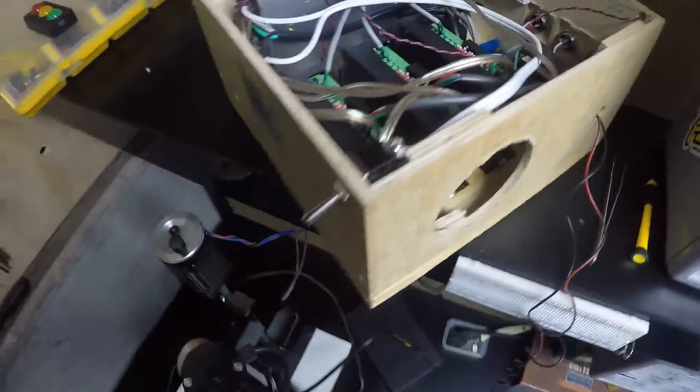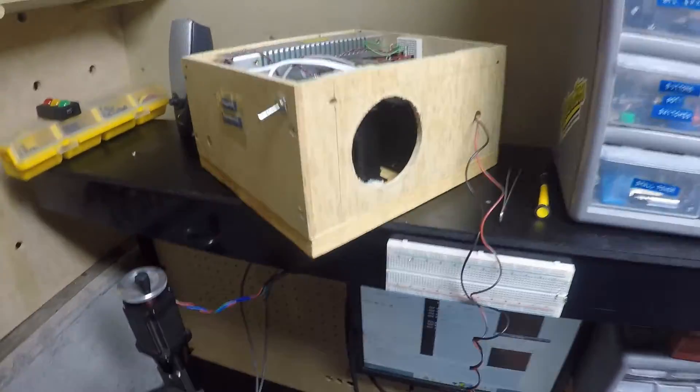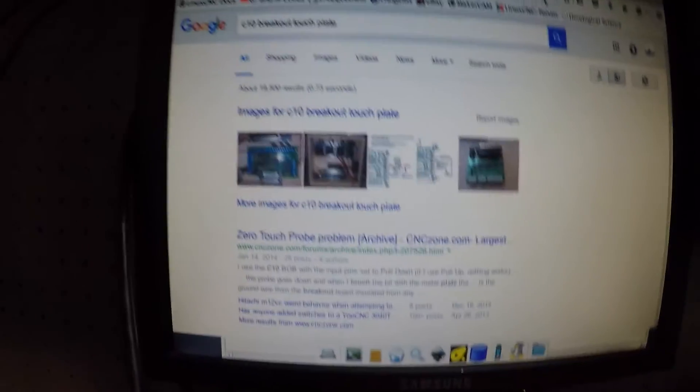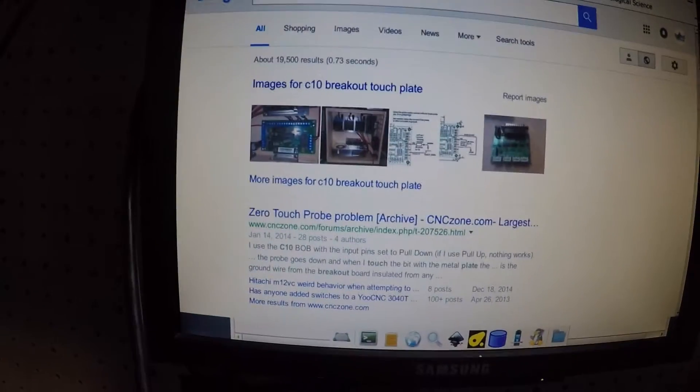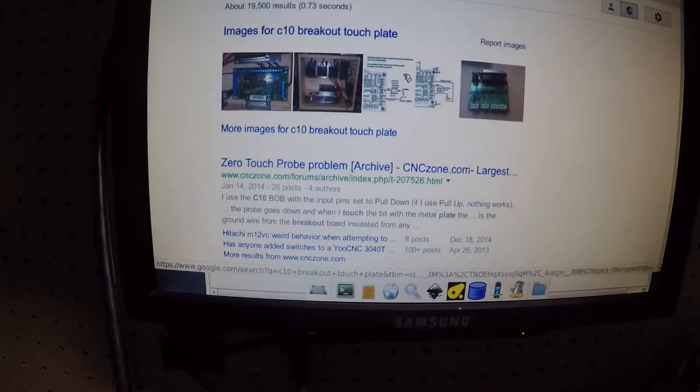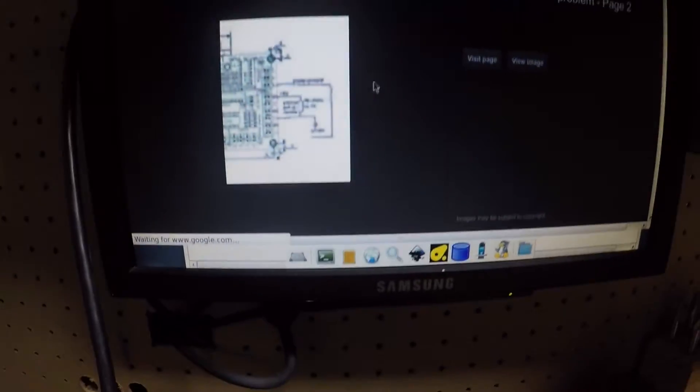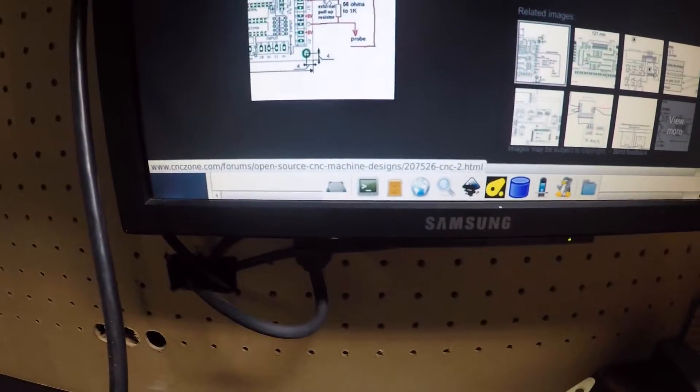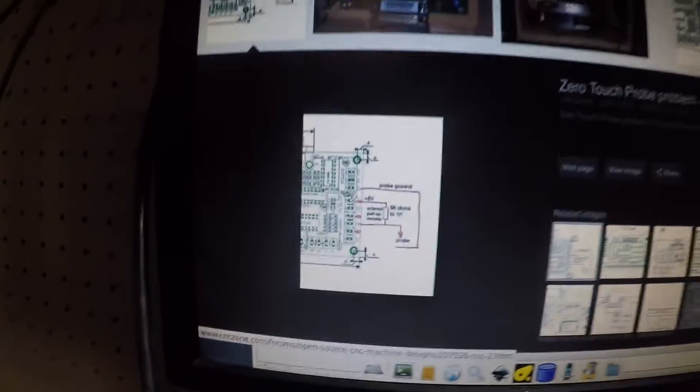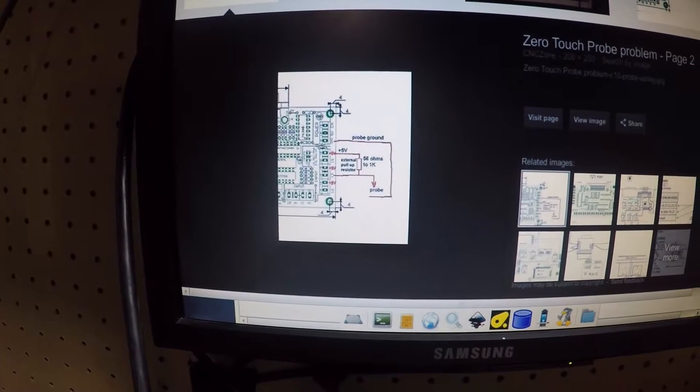So you need to make sure your controller's actually on before you test too. So I ended up searching C10 breakout touch plate. And I ran across this little schematic. And that ended up working pretty well. And that's essentially what I ended up doing.